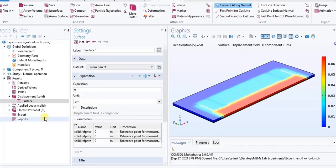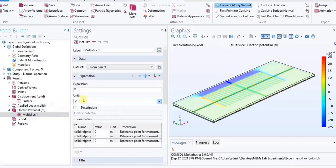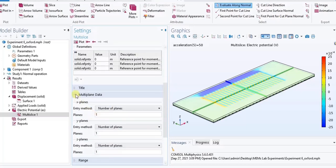In the model builder window, expand the Electric Potential ES node. Then click Multi-Slice 1. In the settings window for Multi-Slice, locate the Expression section. From the unit list, choose millivolt. Locate the Multi-Plane Data section. In the X-plane subsection, in the plane text field type 0. In the Y-plane subsection, in the plane text field type 0. In the Electric Potential ES toolbar, click Plot.